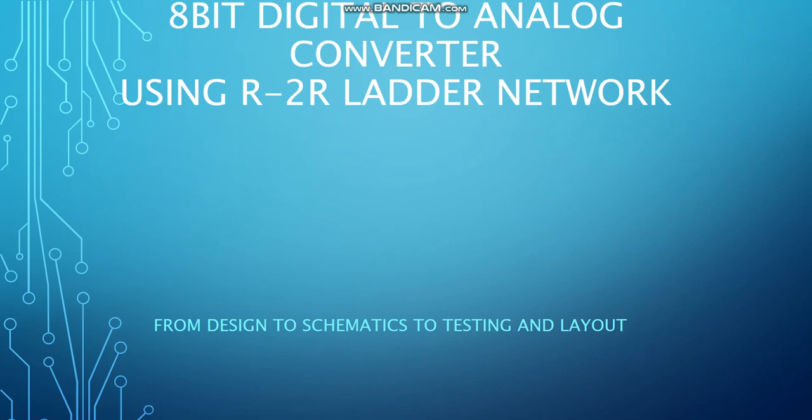Hi guys, this is Sokhan Gholami, and in this video I'm going to talk very briefly about R2R voltage mode digital-to-analog converter, from design to schematic and to layout.